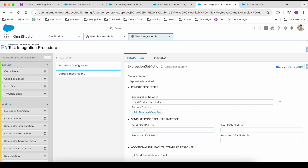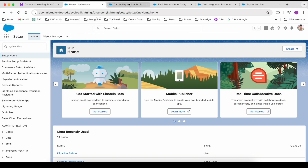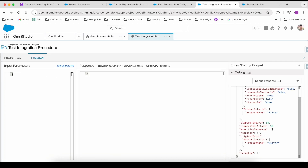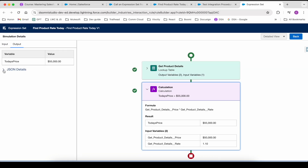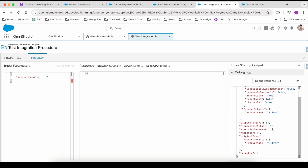The second thing it needs is a send JSON path and a send JSON node. We have to create a send JSON path. Salesforce has explained that to call this expression set we have to provide a send JSON path. Let's name it 'product input'. This product input will contain the inputs for the expression set. If we go to the expression set where we simulated the price, this is the JSON that was getting passed — let's copy it and paste it as the input for our expression set.